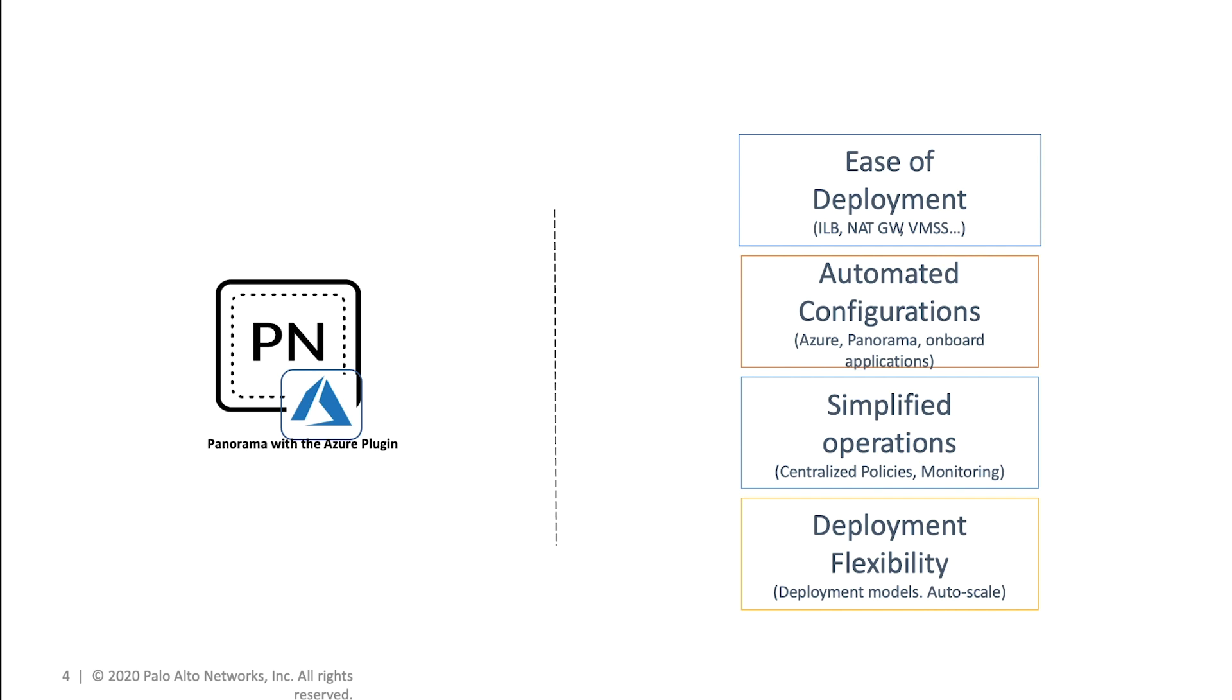In addition to automating the firewall configuration through Panorama, the plugin also provides the Azure configuration for onboarding new applications. You get simplified operations through the centralized management of policies.